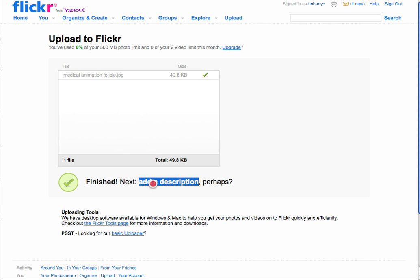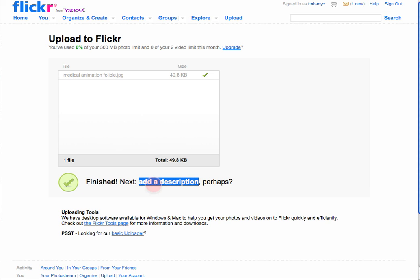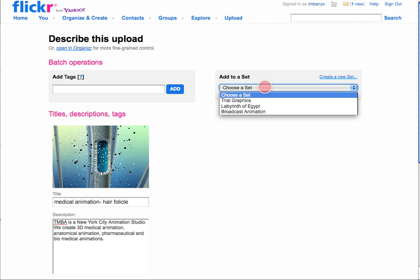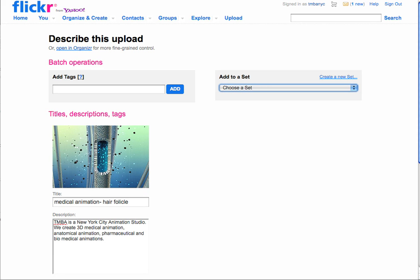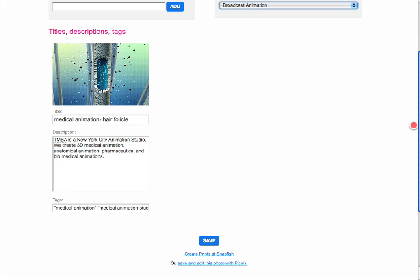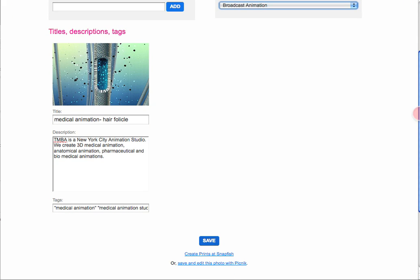I'm going to add a quick description and we choose which set of photos we want it to go into. And then we save it.